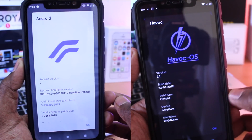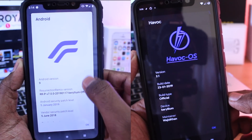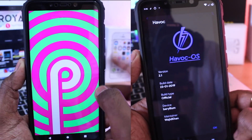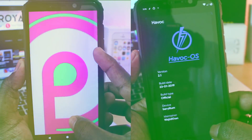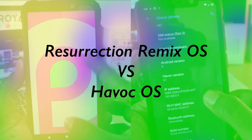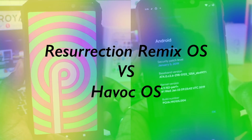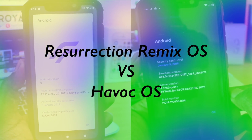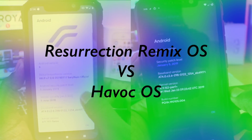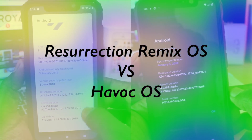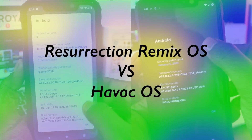Hey guys, KSK here, back with another comparison video. In this video, I will be comparing the Resurrection Remix OS vs Havoc OS, and let's find out everything about these two ROMs.